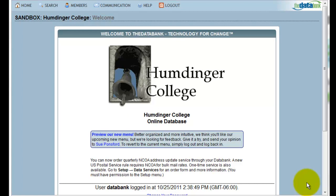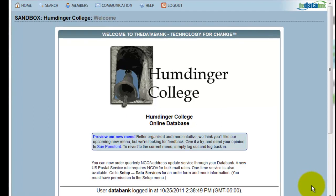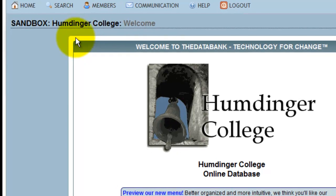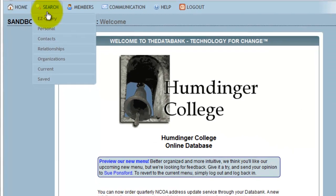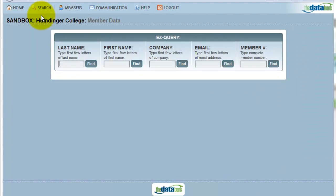The first thing that I need to do is look up the member. To do this, I'm going to use Easy Query. Under the Search menu, you'll find listed all of your search options. Easy Query allows you to search by five different characteristics. It's not necessary for you to fill out all of this information, only to know a little bit of it.